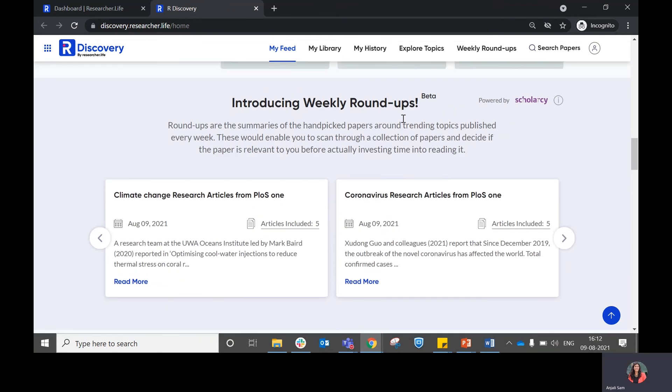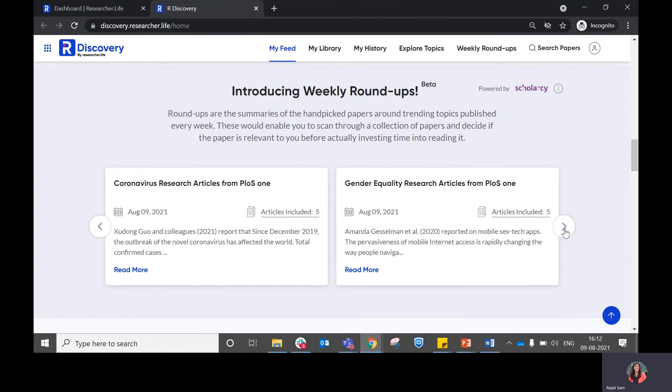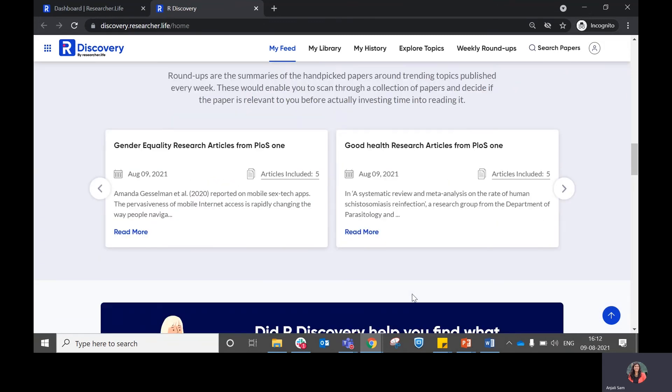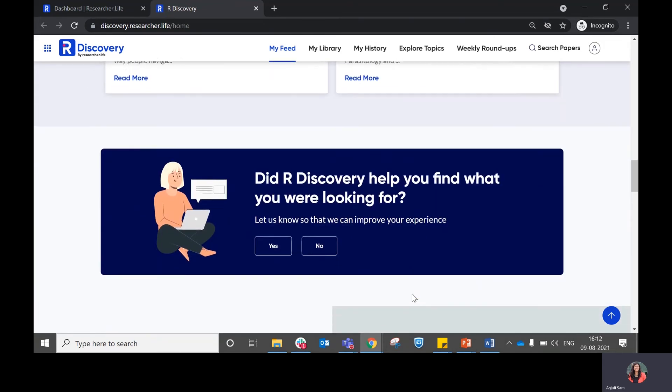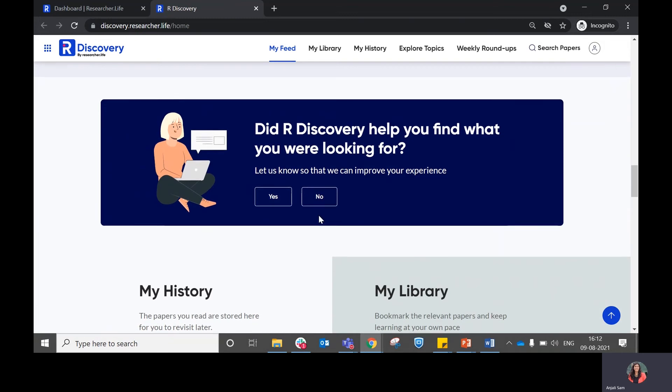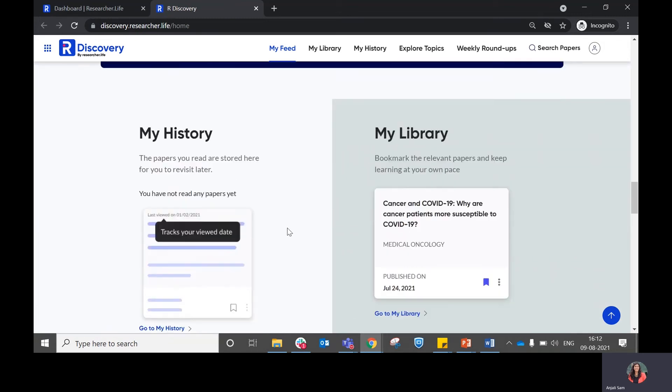There is something that we recently introduced called weekly roundups, which are summaries of handpicked papers around trending topics which are published on a weekly basis. If you feel something among this is relevant to you, you can browse through this and click on read more. You can choose to give feedback directly from the discovery platform.